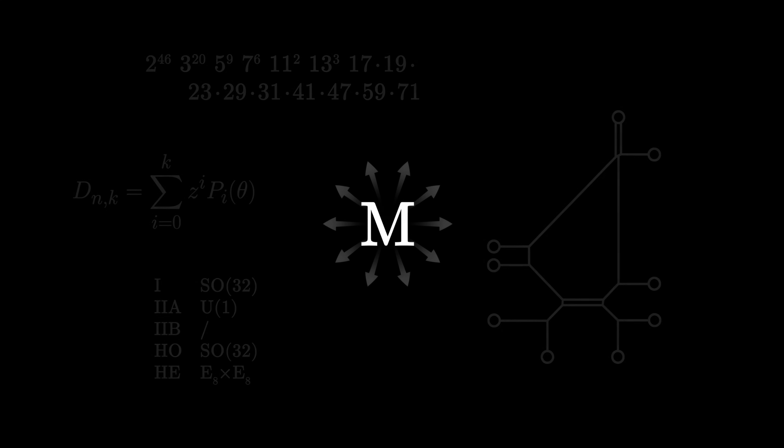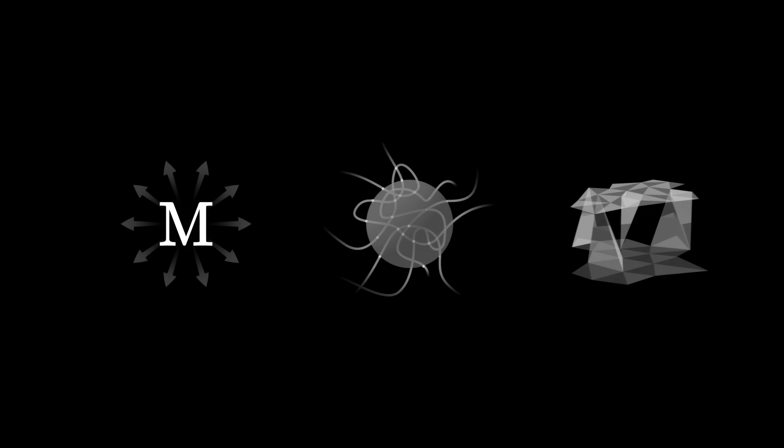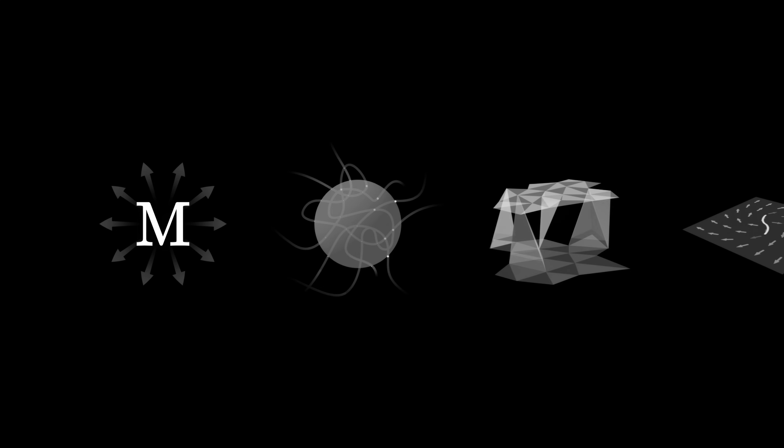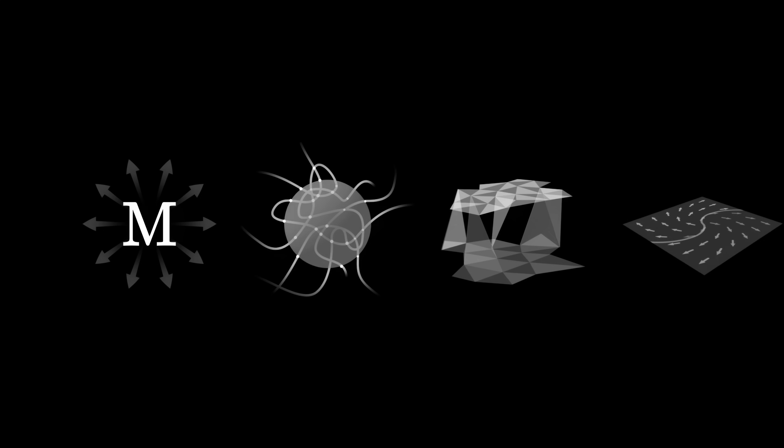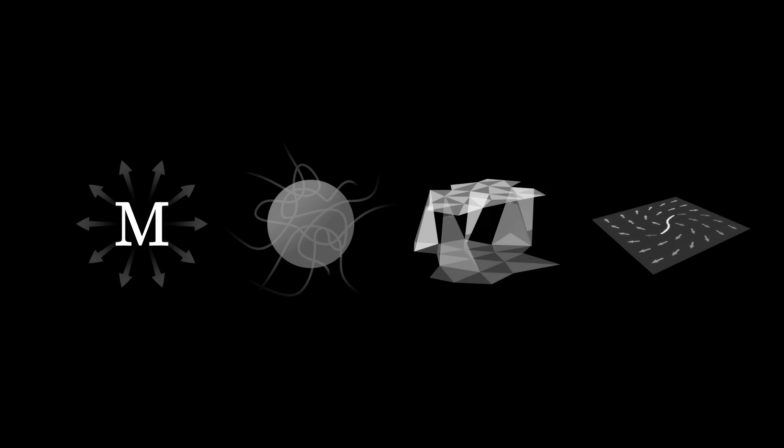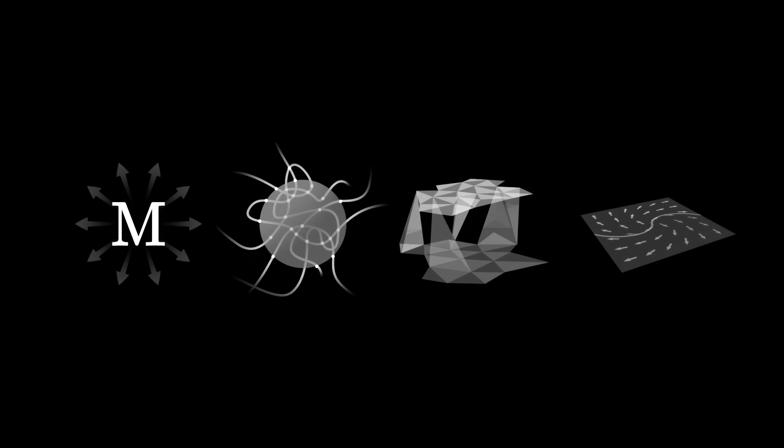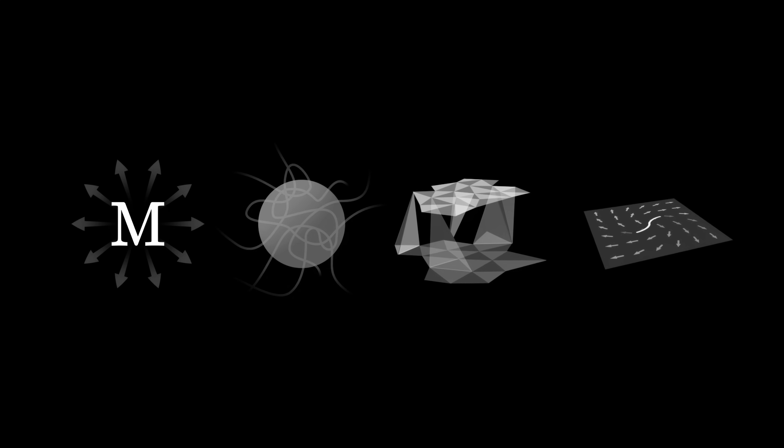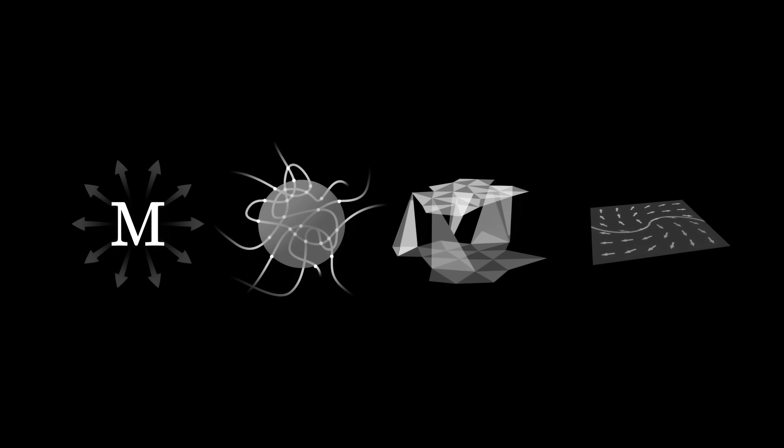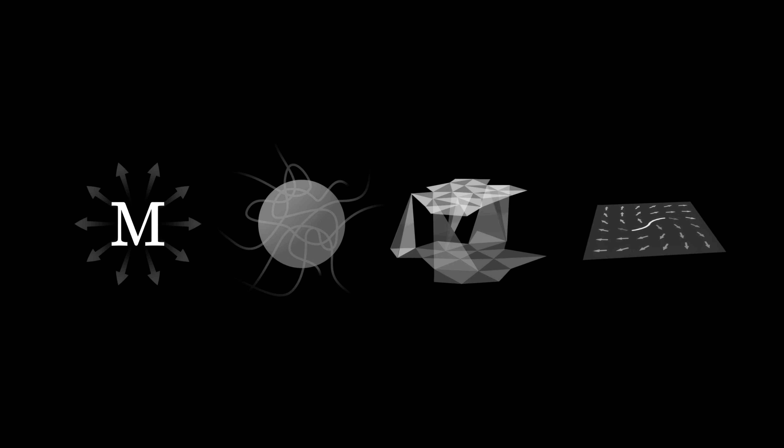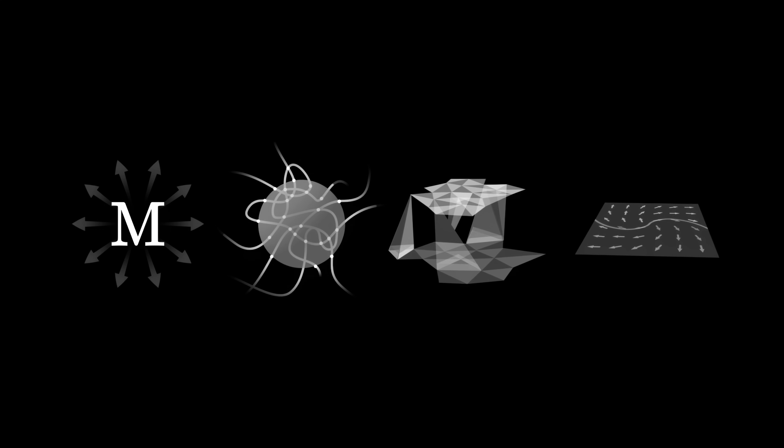In parallel, many other theories have been developed, such as loop quantum gravity, causal dynamical triangulation, or asymptotic safety, which also attempt to unify gravity and the quantum world.